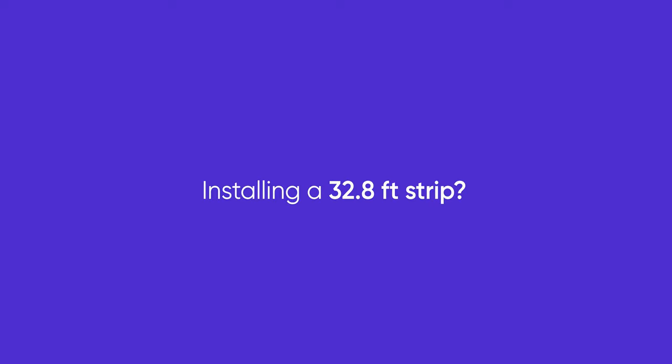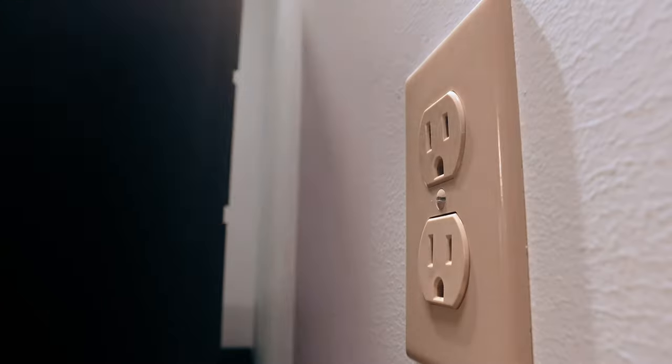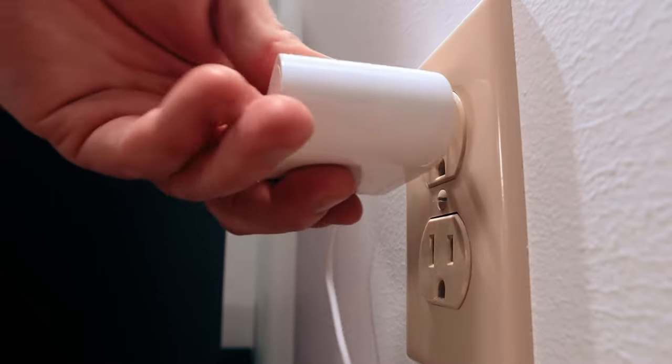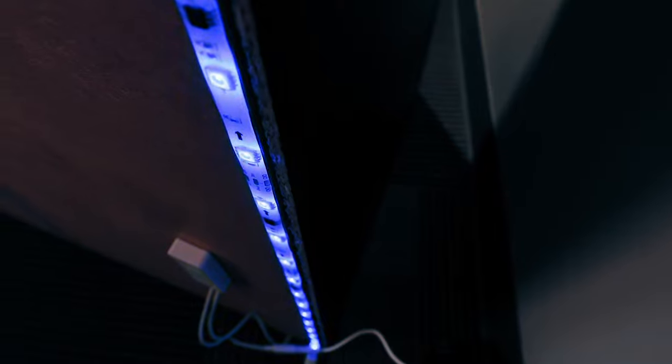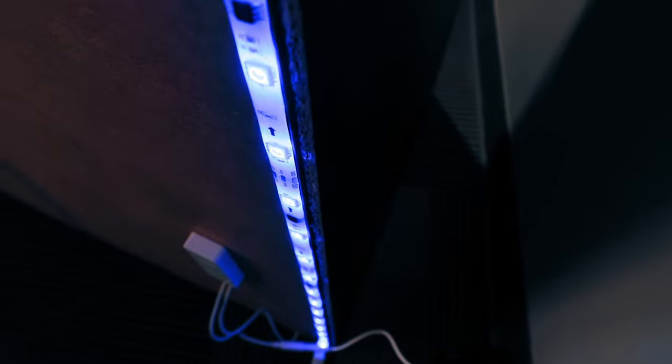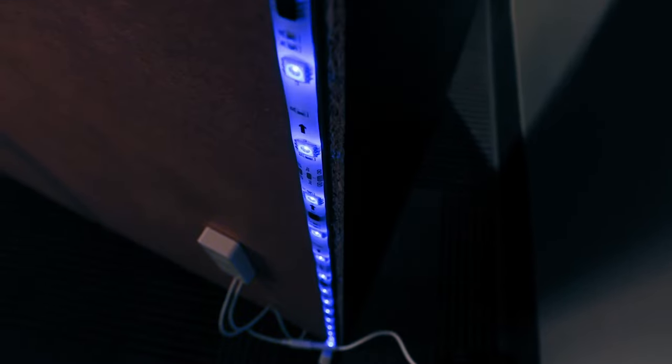If you're installing a 32.8 foot strip, repeat this process for the second strip. Plug the power adapter into a nearby outlet. The strip should begin pulsing blue, showing it's in pairing mode.